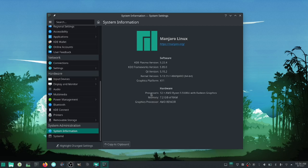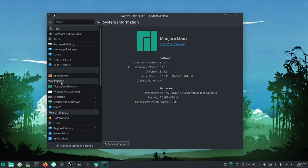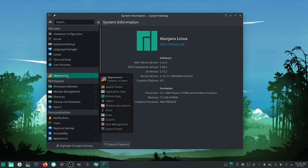I'm running the AMD Ryzen 5 with 12 cores and built-in graphics, plus the NVIDIA on top of it. I'm running eight gigabytes of memory, and the graphics processor I'm running right now is the AMD Renoir. Once you get into it you can open Settings.